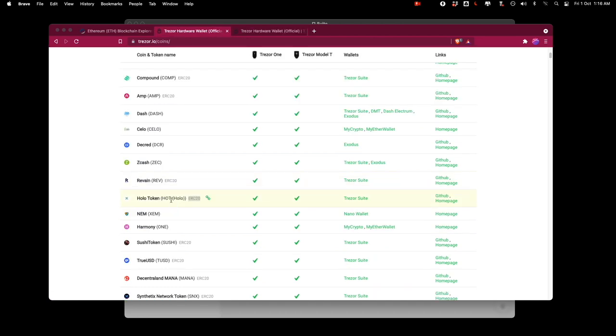I'm actually going to go ahead and add this particular token that I've got called holotoken and I'm going to add that into my Trezor suite.